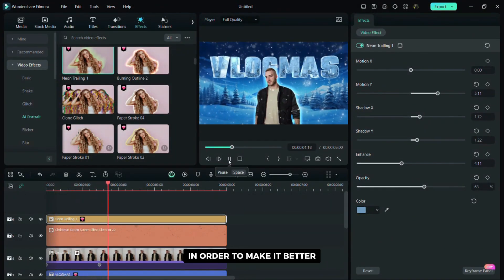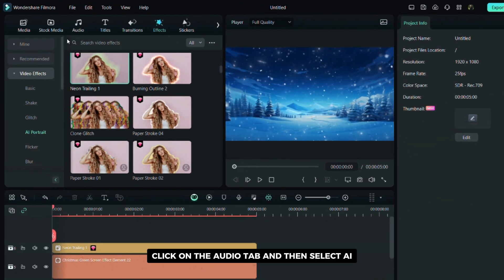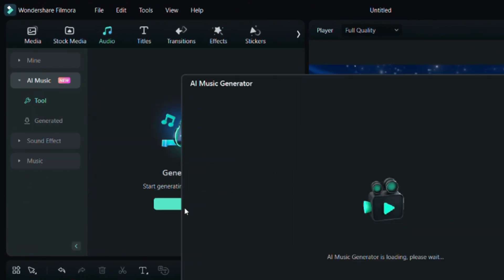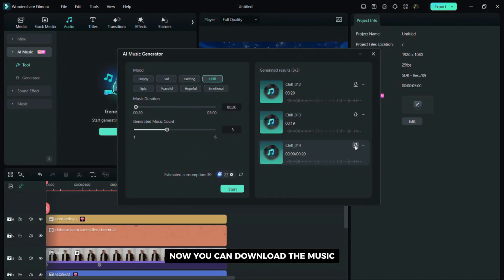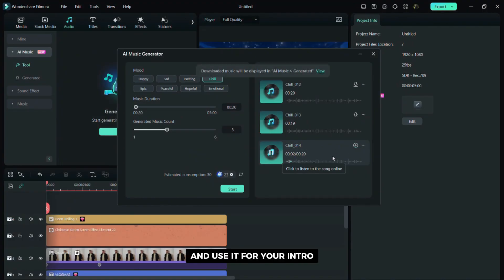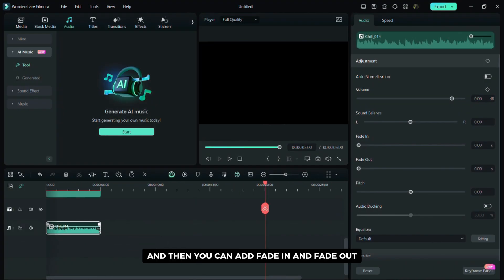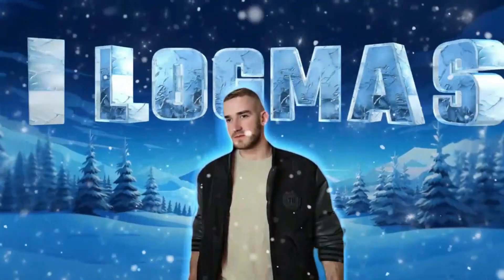For now the video looks like this. In order to make it better I will use the AI music generator. Click on the audio tab and then select AI music generator. Adjust all the settings as you like and then click start. Now you can download the music and use it for your intro. Align it with your video and then you can add fade in and fade out.